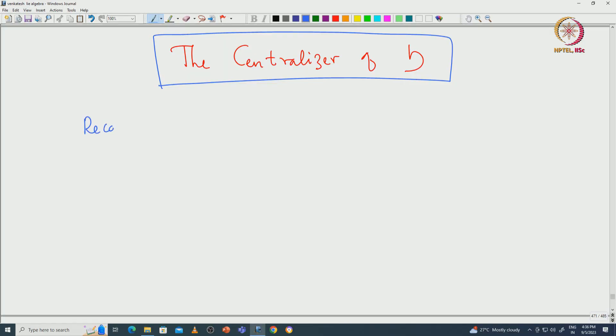Welcome back everyone. In this lecture we will continue with the structure theory of semisimple algebras. I will first recap what we have done so far. We proved that there are toral subalgebras of a given semisimple algebra, and then we fixed one maximal toral subalgebra which we denoted by H.